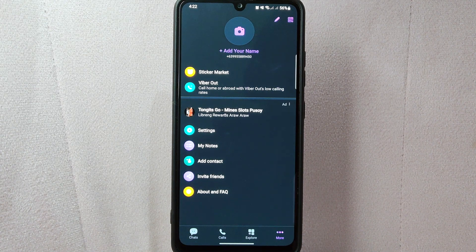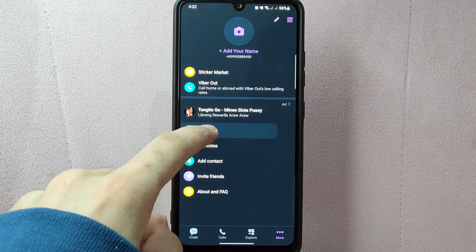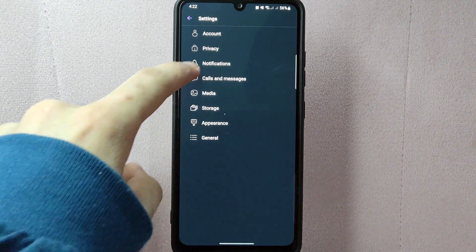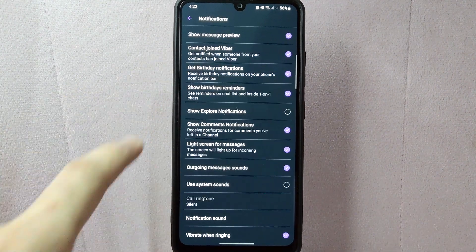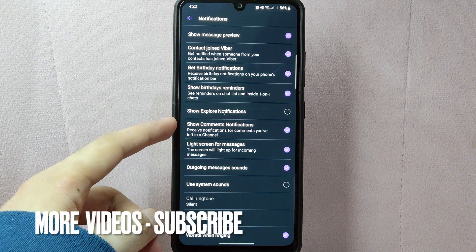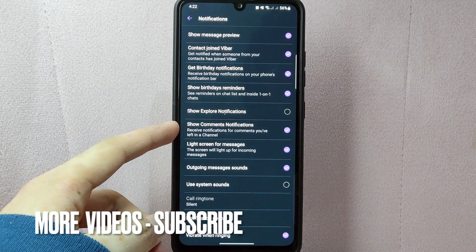From this menu, tap on Settings. In this Settings page, tap on Notifications. Here, you will see an option called Show Comments Notifications.